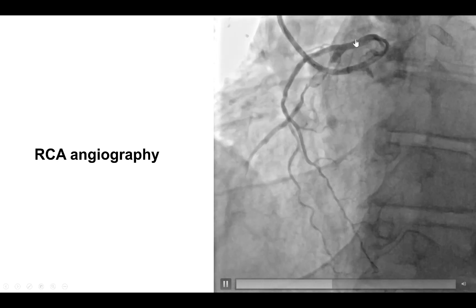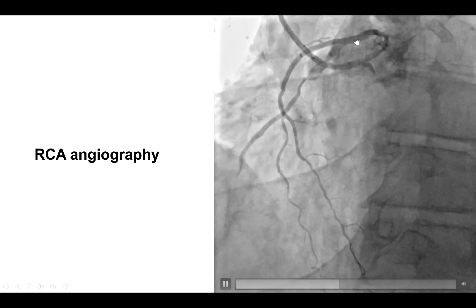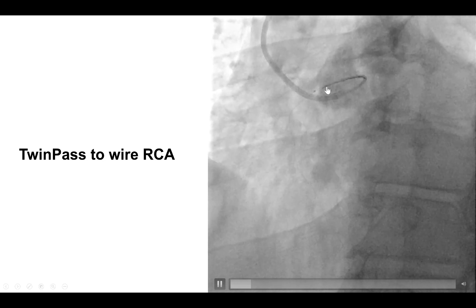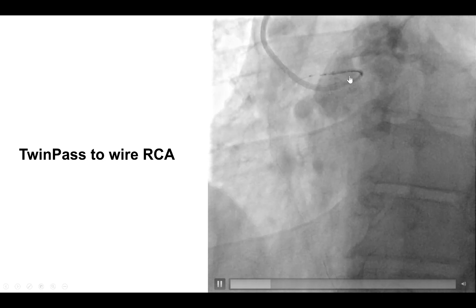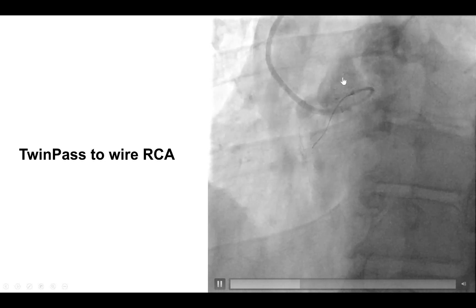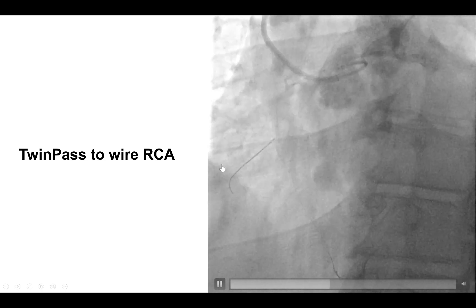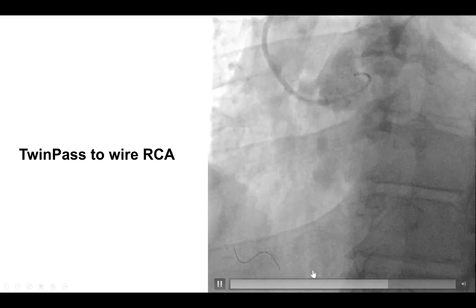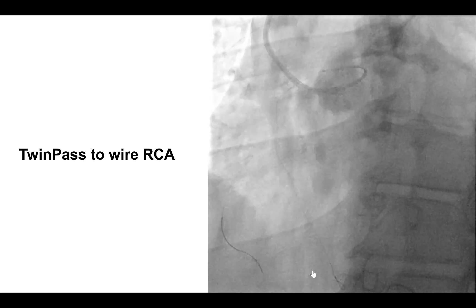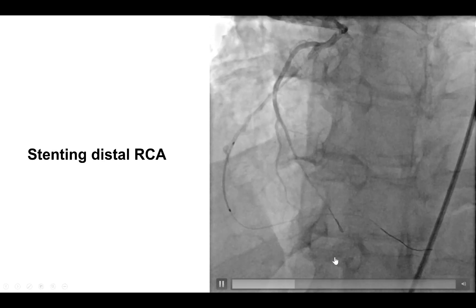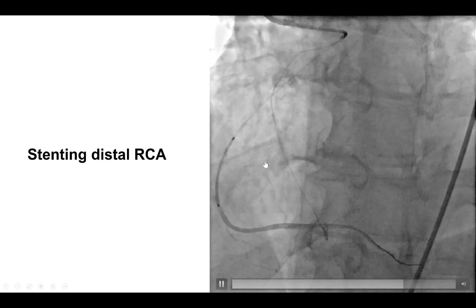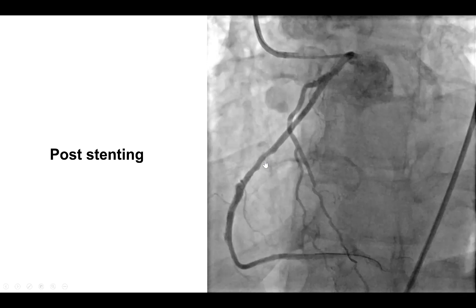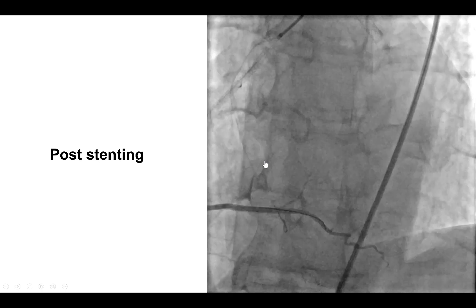The challenge now was to wire into the right coronary artery. This was done by pulling back the guide extension and using a dual lumen microcatheter — the Twin Pass Torque. A workhorse wire was advanced through the over-the-wire lumen of the Twin Pass and successfully advanced all the way to the distal right coronary artery. Stents were subsequently placed in both the distal as well as the proximal right coronary artery, providing a nice result with TIMI flow into the right coronary.